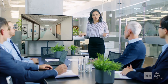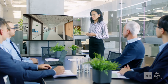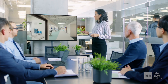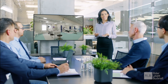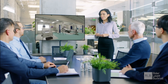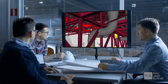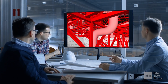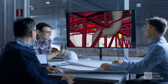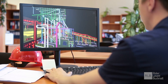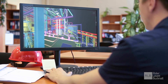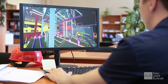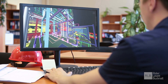BIM is about people and process, not software, and is not limited to the design stage. BIM is not just 3D models and clash detection, and BIM is not new — it's only new to the construction sector in the last 8 years.